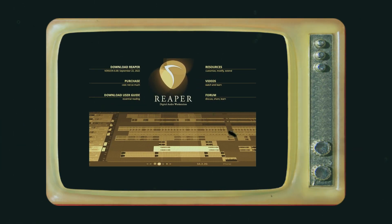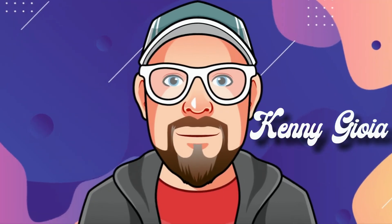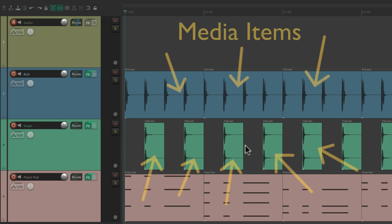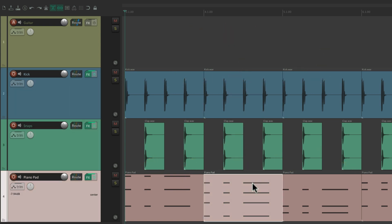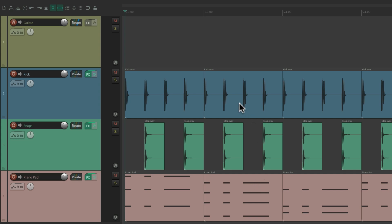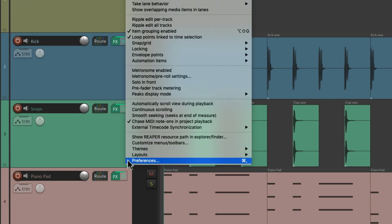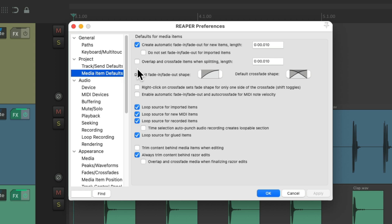In this video, I'm going to show you the media item defaults in Reaper. As a quick review, everything we see in Reaper — all these clips — are called items or media items, whether they're audio, MIDI, or even video. To adjust the media item defaults, go to Options and choose Preferences, then scroll down under Project to Media Item Defaults. These are the preferences we can adjust for dealing with our media items.